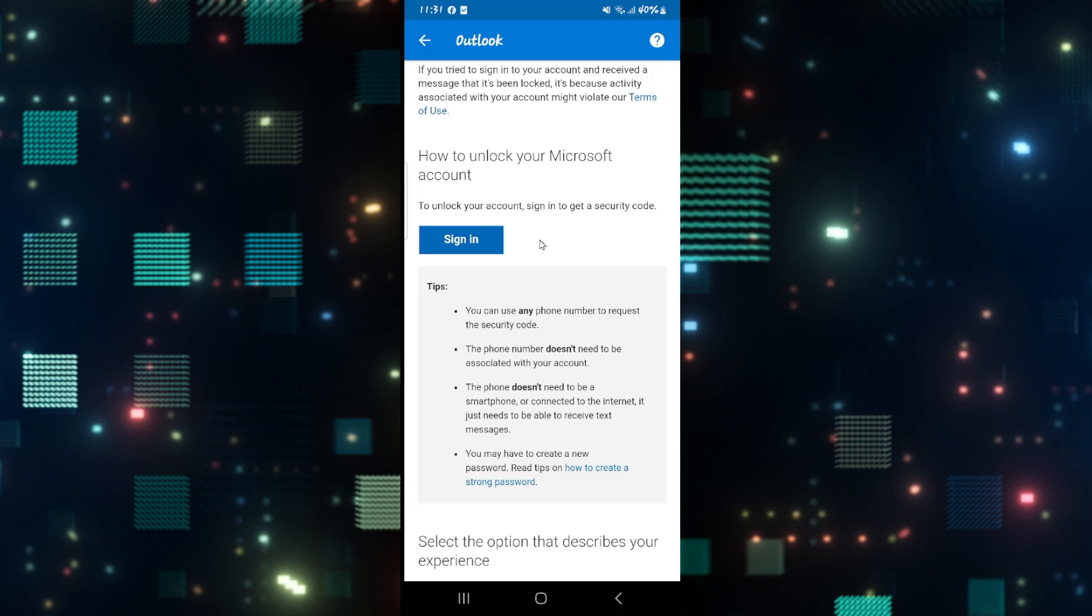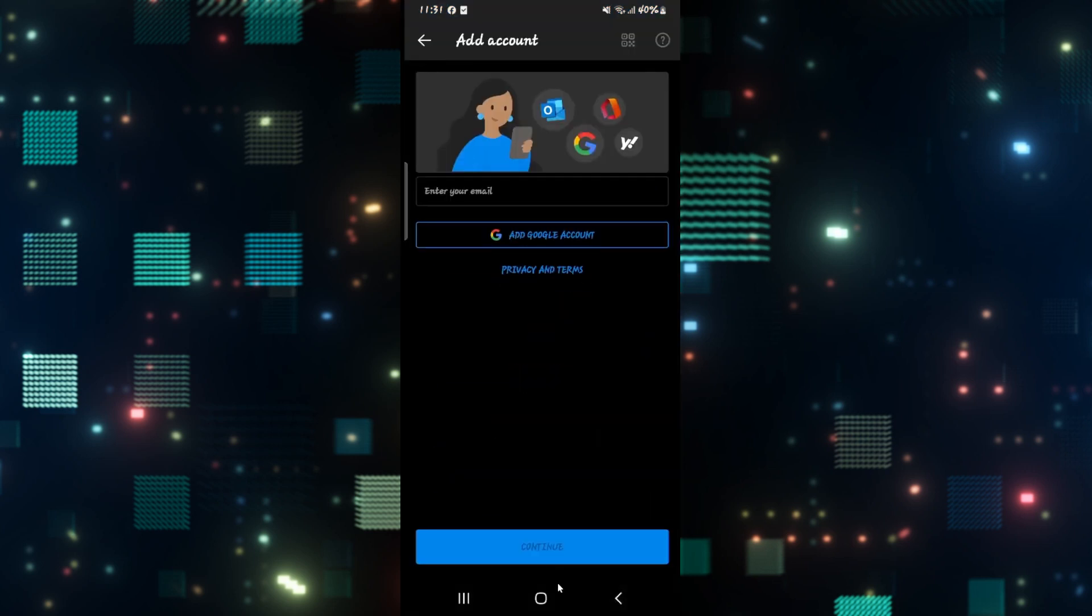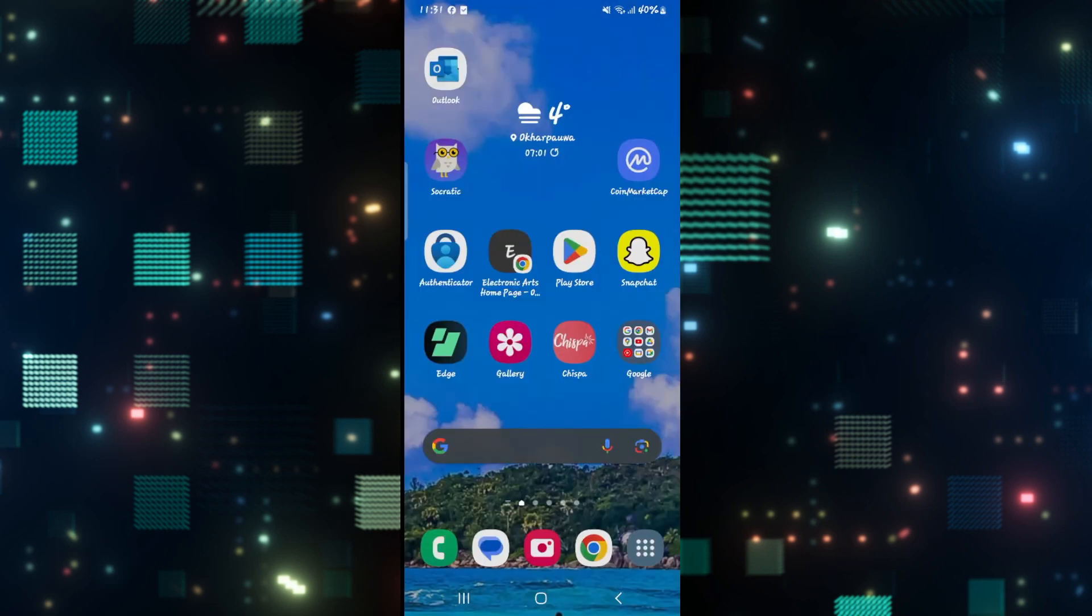After you enter the security code from your phone number, your account will immediately be unlocked. And there you have it, that is how you can go about unblocking your blocked account on the Hotmail or Outlook application.